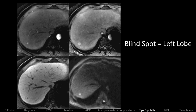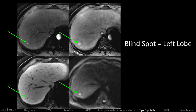Pitfalls: blind spots. Here's a patient with cancer in the right lobe of the liver on gadolinium and on diffusion. But what's happening in the left lobe? There's a lesion — is that a met? I don't know, because the left lobe of the liver sits right underneath the heart. The heartbeat causes lots of signal loss, so the left lobe is often a blind spot on DWI. DWI is very powerful for the right lobe, but not as great for the left lobe.